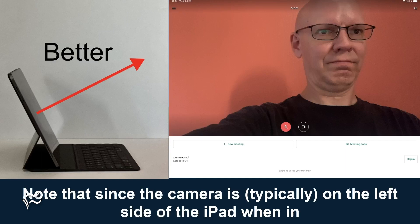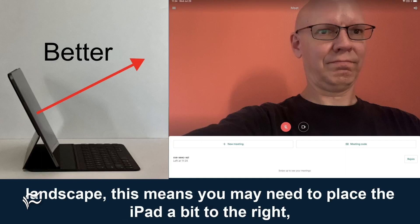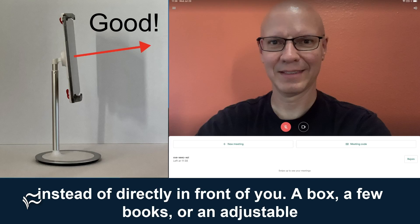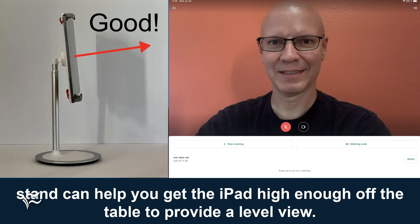Positioned at a 90-degree angle to the ground. Note that since the camera is on the left side of the iPad when in landscape, this means you may need to place the iPad a bit to the right instead of directly in front of you. A box, a few books, or an adjustable stand can help you get the iPad high enough off the table to provide a level view.